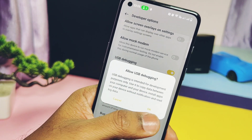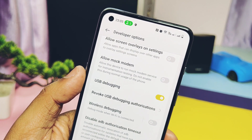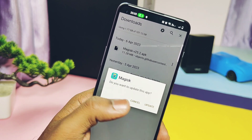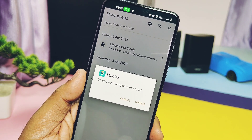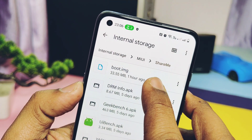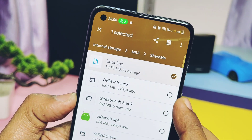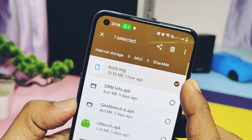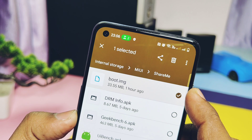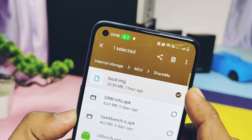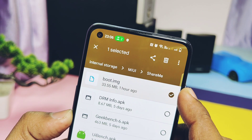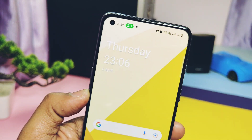Download and install the latest Magisk version — here I am using 25.2. Now download the boot image file as per your firmware version from the links given in the video description. For example, if you want to root OxygenOS 12 C13, then use the C13 file and so on.